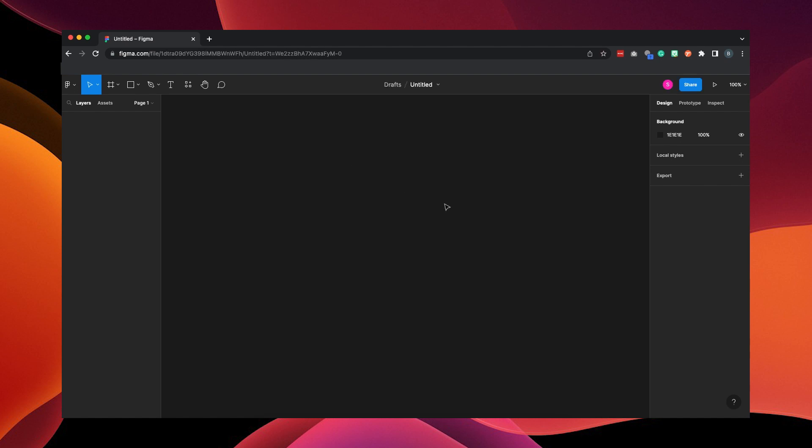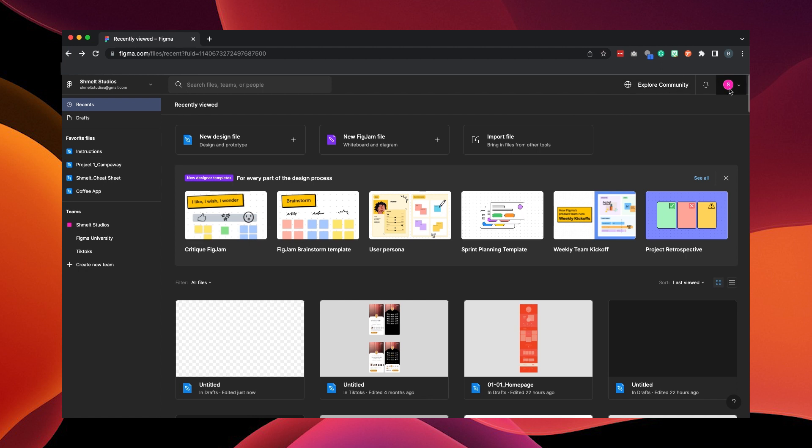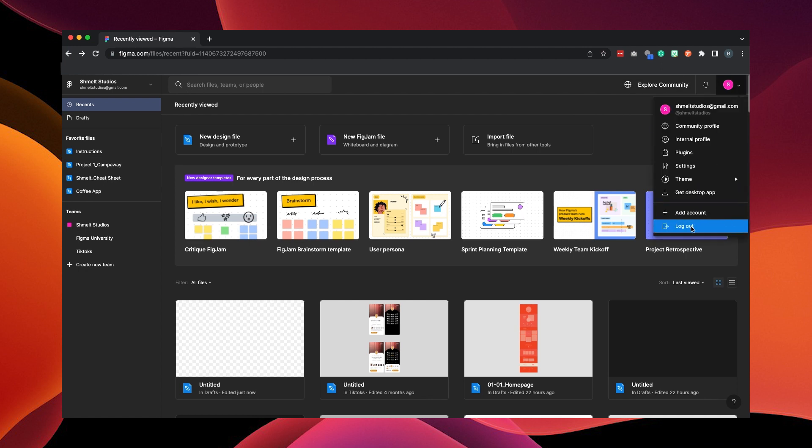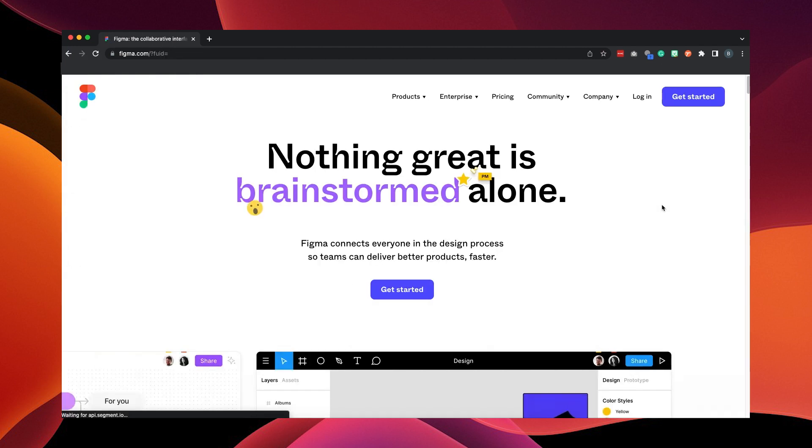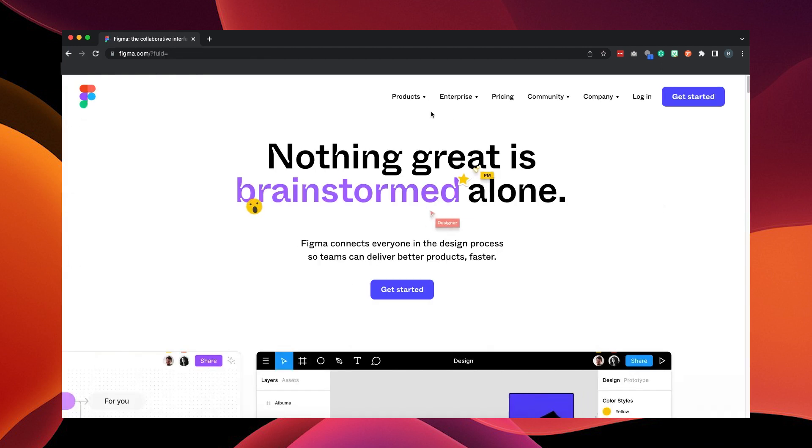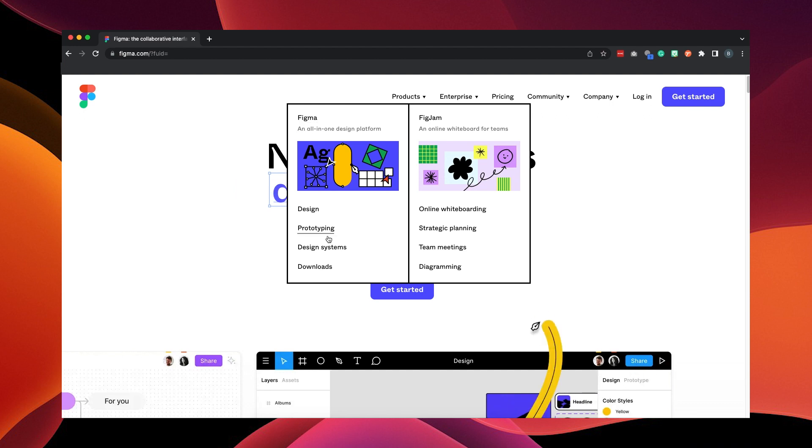But if you want to download the desktop app, we'll go back, log out of your account, go to products and downloads.